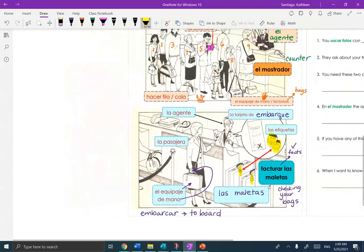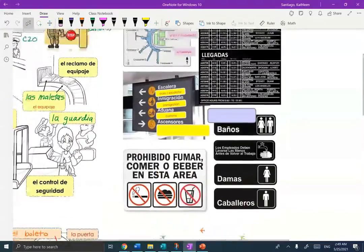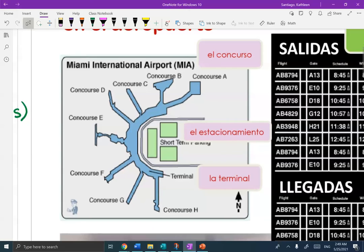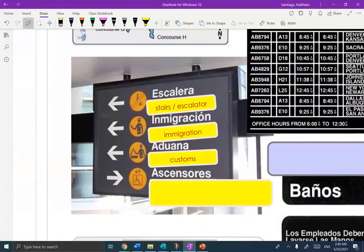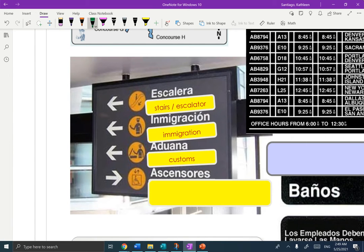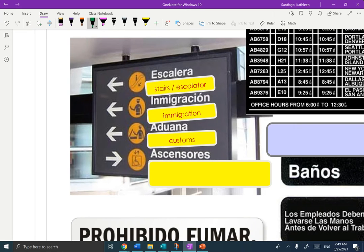Let's go to the general picture on the top — this is page three. These are things you're going to see in the airport. This is Miami International. A concourse is a hallway where the airplanes are parked. Estacionamiento is where you parked your car — a parking lot. This whole area is called the terminal, which may have several hallways off of it. Inside the terminal you might see escalera for the stairs or escalator, Inmigración for immigration, Aduana for customs, and Los Ascensores — the elevators — if you have a lot of luggage.